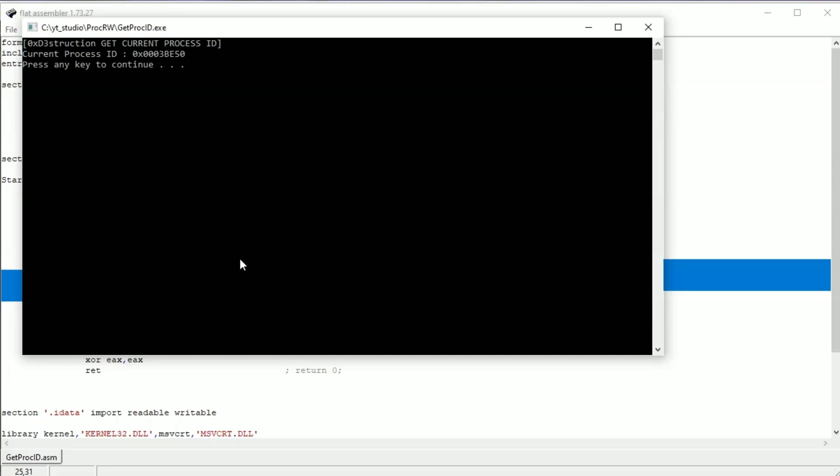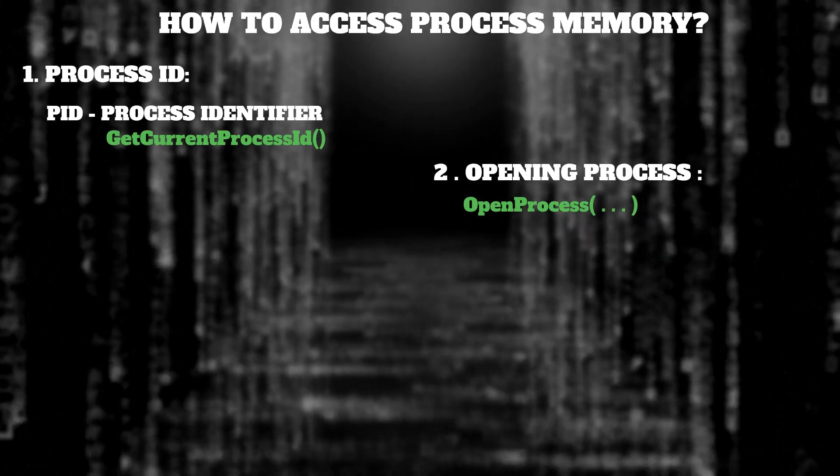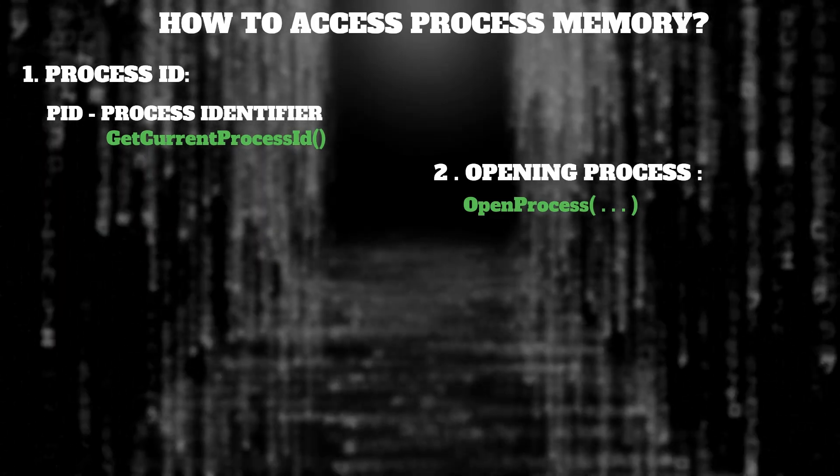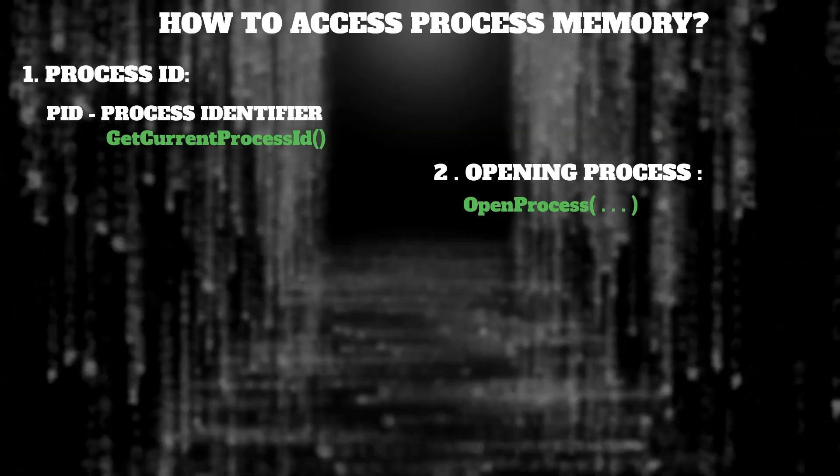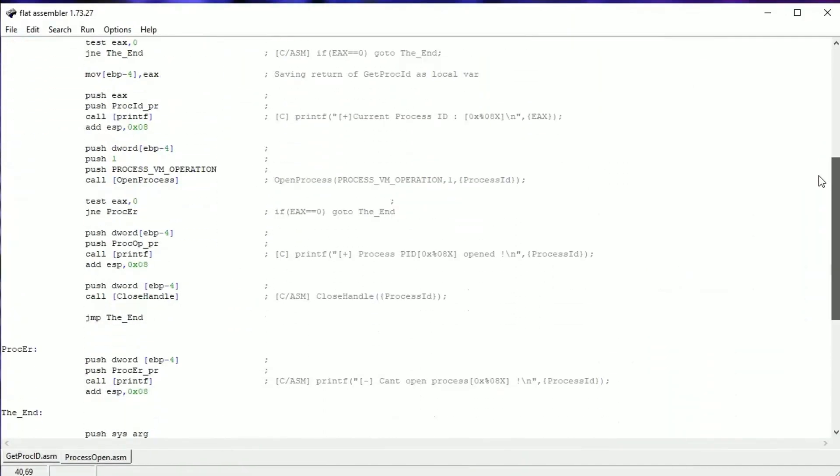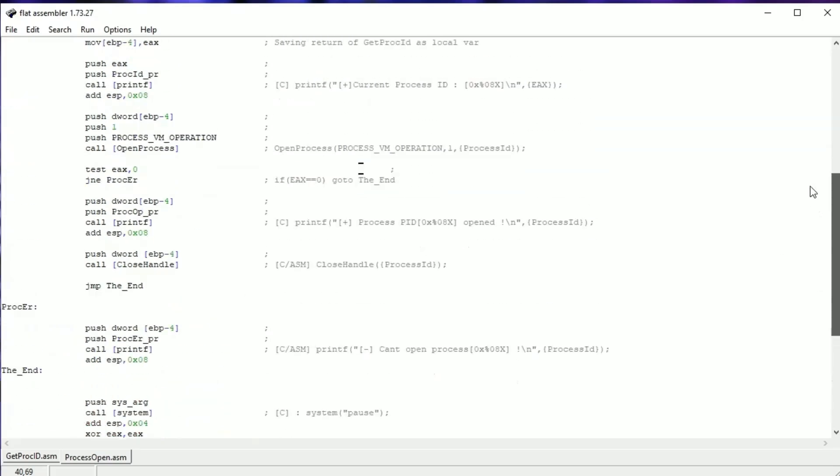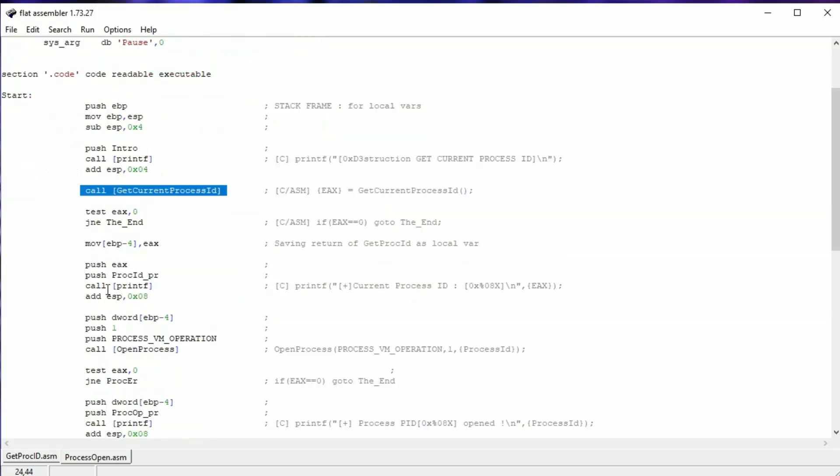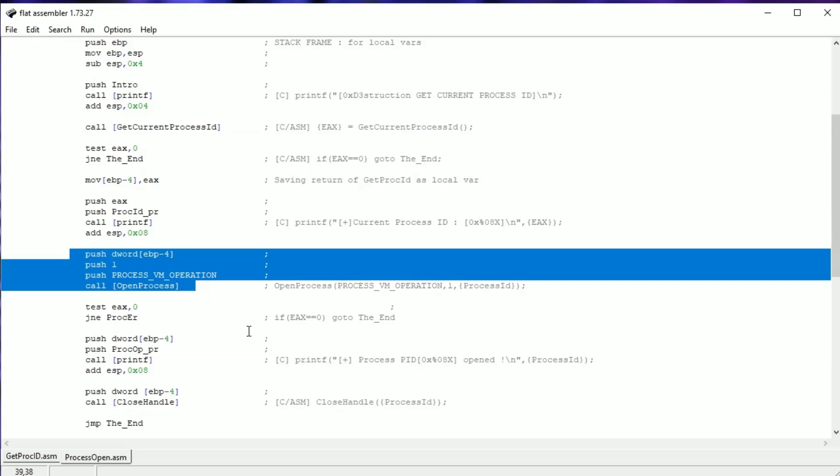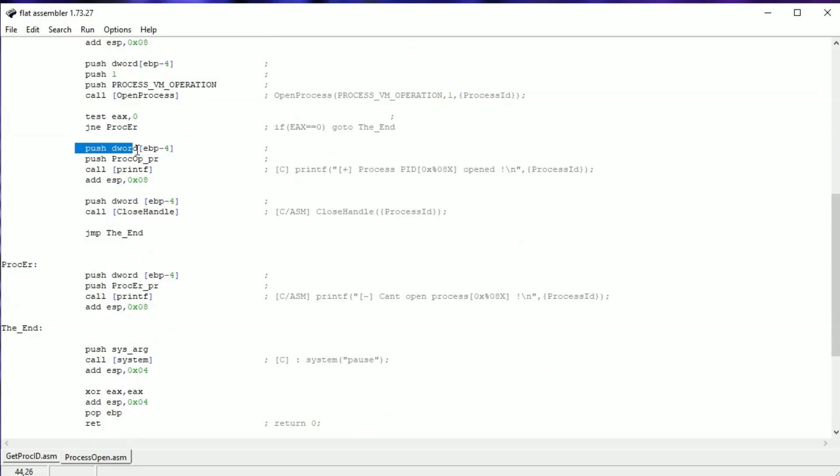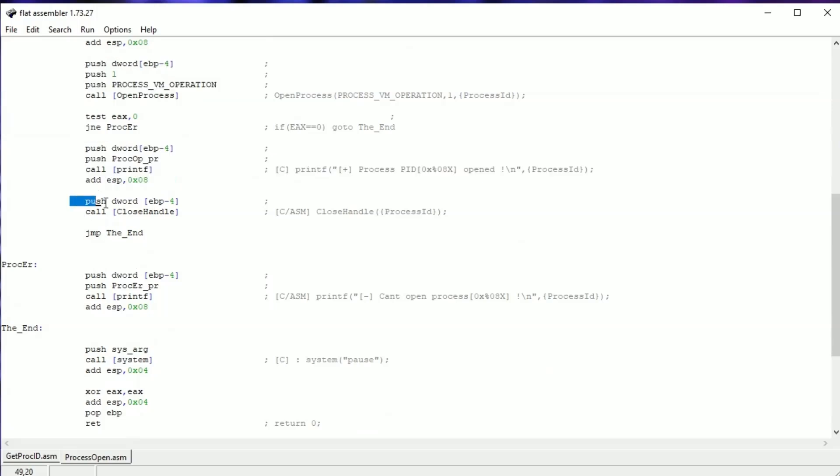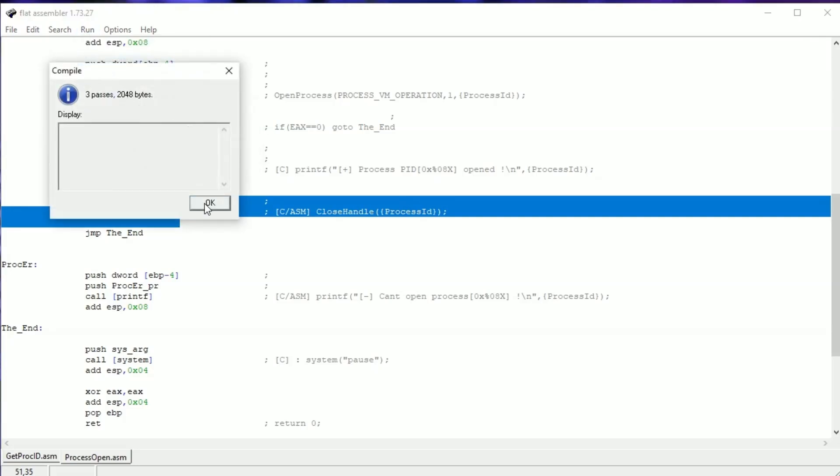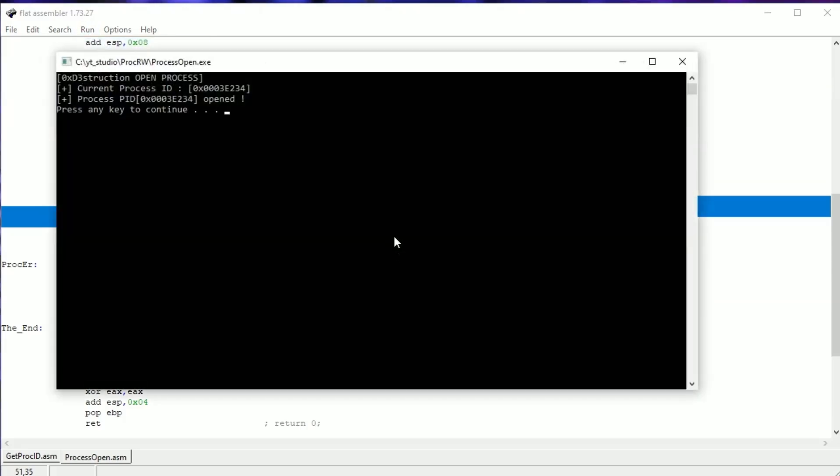Opening process. To get access to process memory we have to open it by the openProcess function. Here we are getting the PID of our app. If we have the PID then we can open it by openProcess function. In the video description you should find the Microsoft manual of this function. Printing results and closing the process handle by CloseHandle. If we have access to the process we will be able to change its memory.